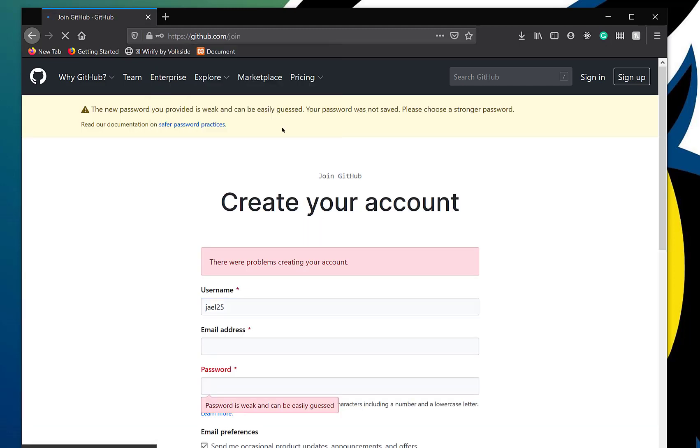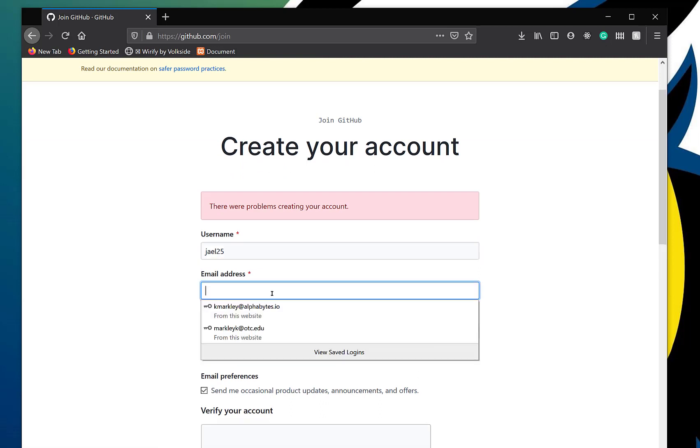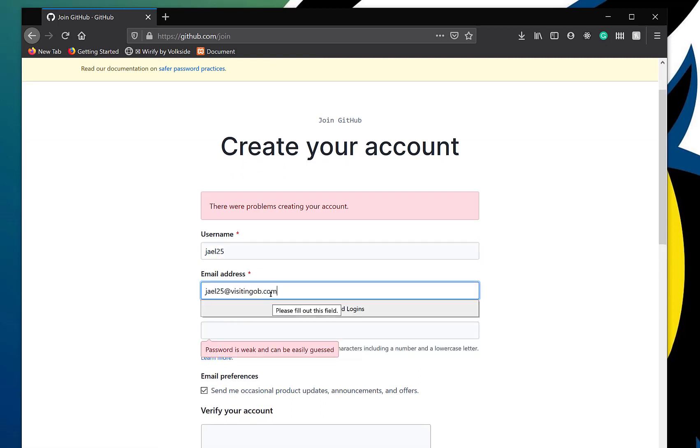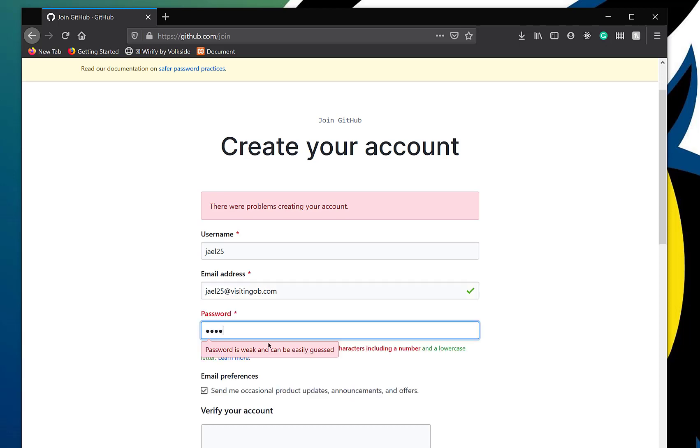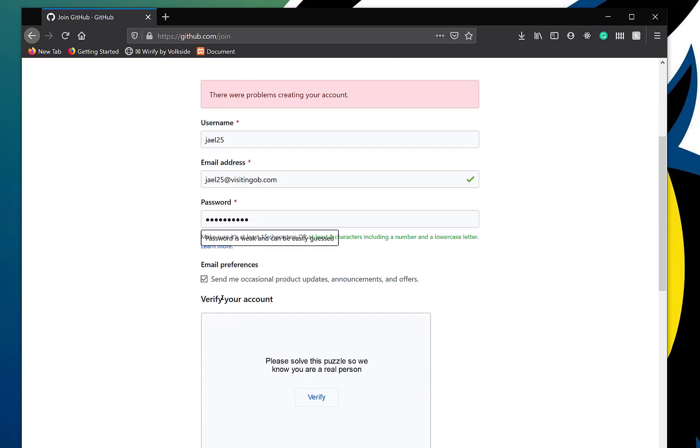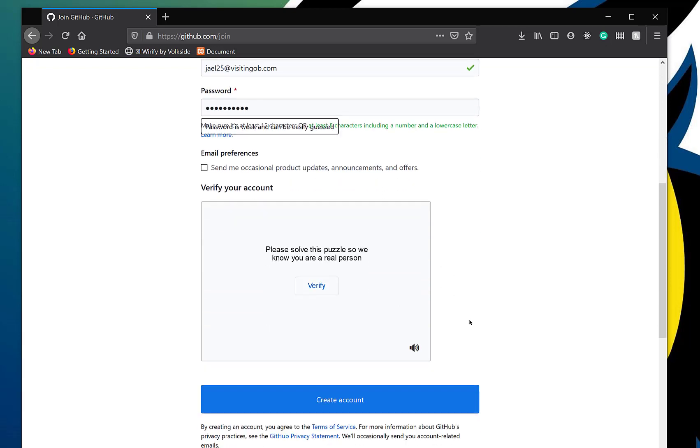Now let's not save it. Oh, there are problems creating your account. Password is weak. I had a weak password. What do you know? So let's try something else.